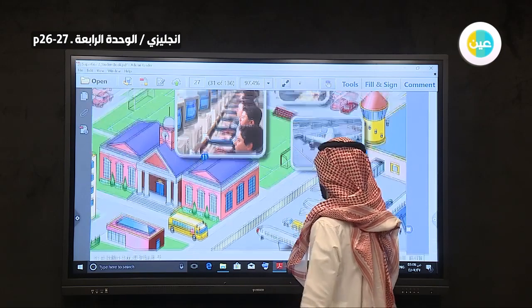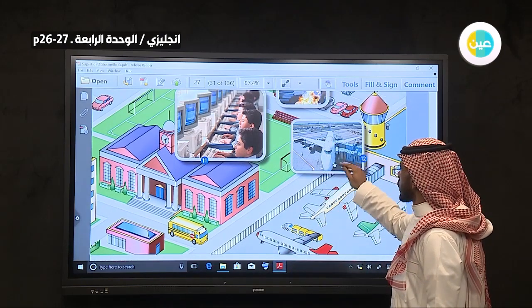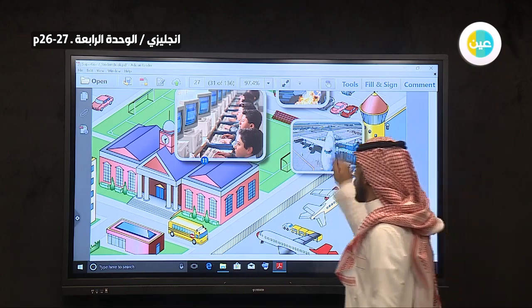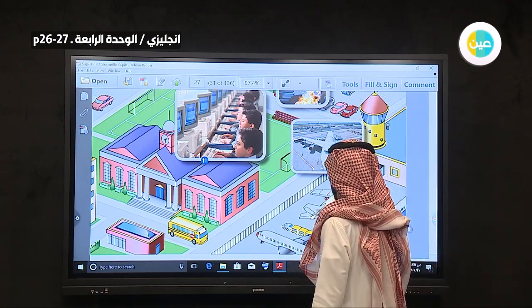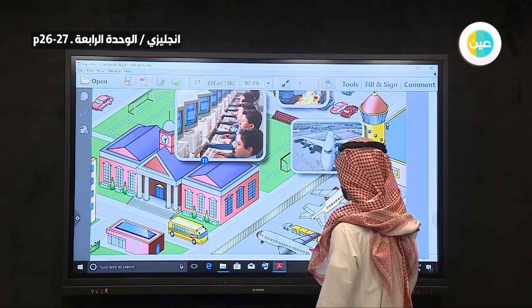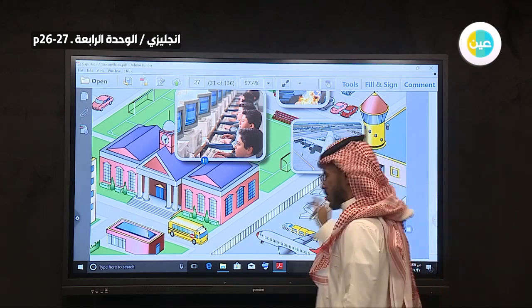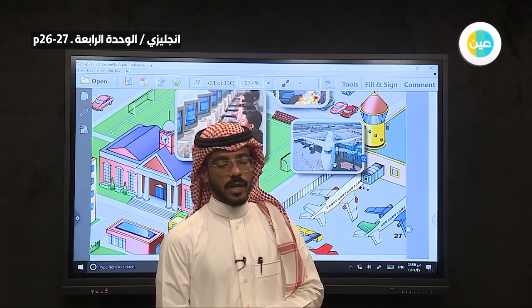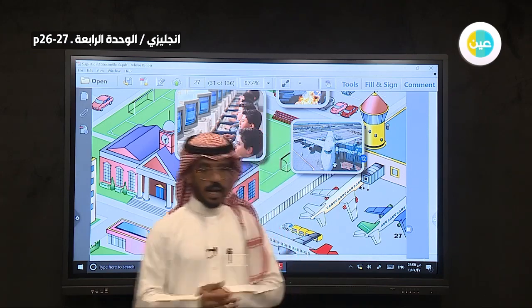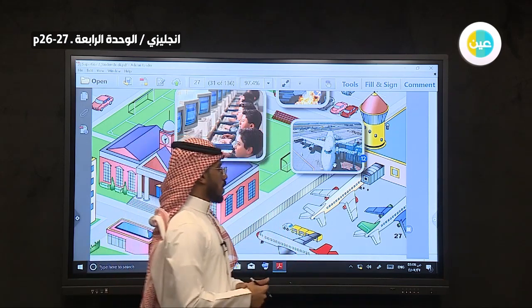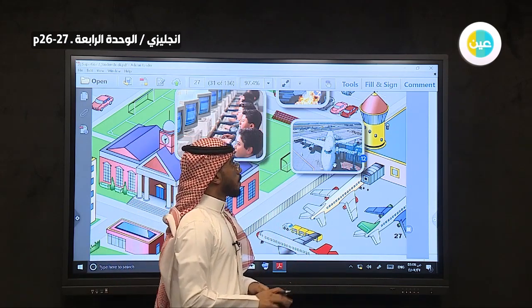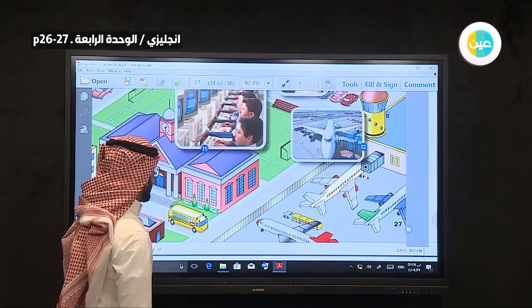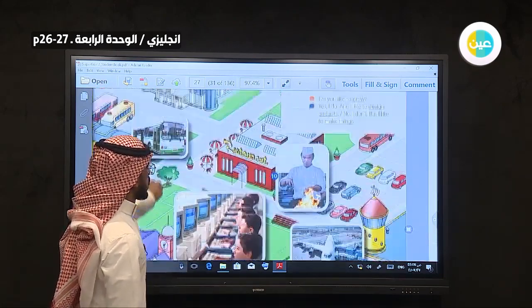The last one — as you see in number twelve, this is an airplane. So what can you do at the airport? Airplane تعني المطار. المطار. So now when we have these places, we will do the exercise.